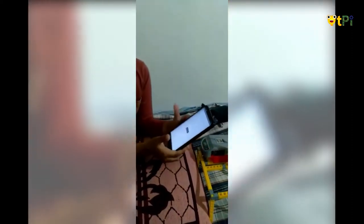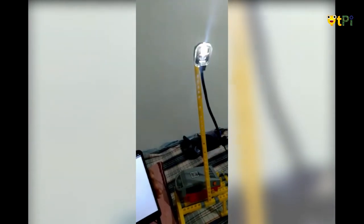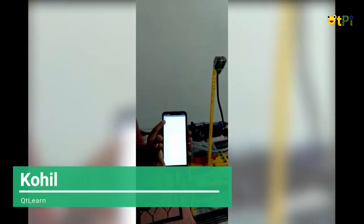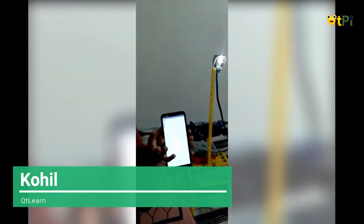Yes, guys, it has connected. Now see — if I press on, the light is on. If I press off, the light is off. Now see: on, off. See in my mobile phone — if I press on, on, off, off.